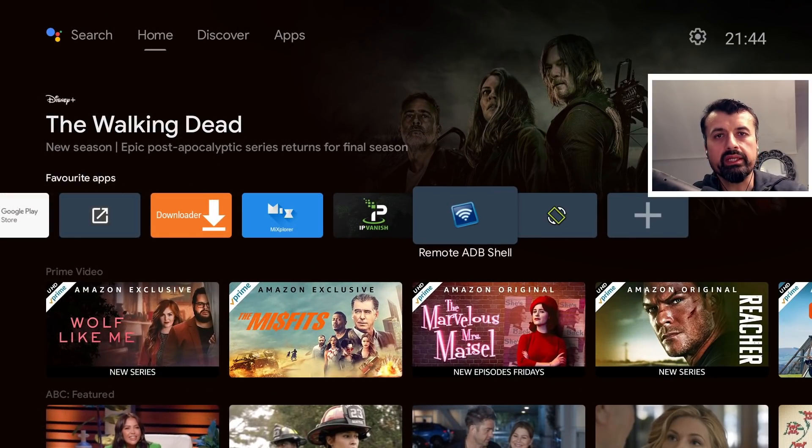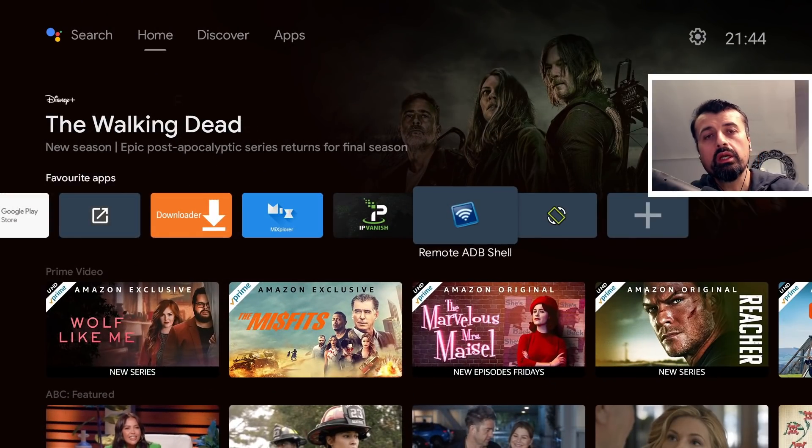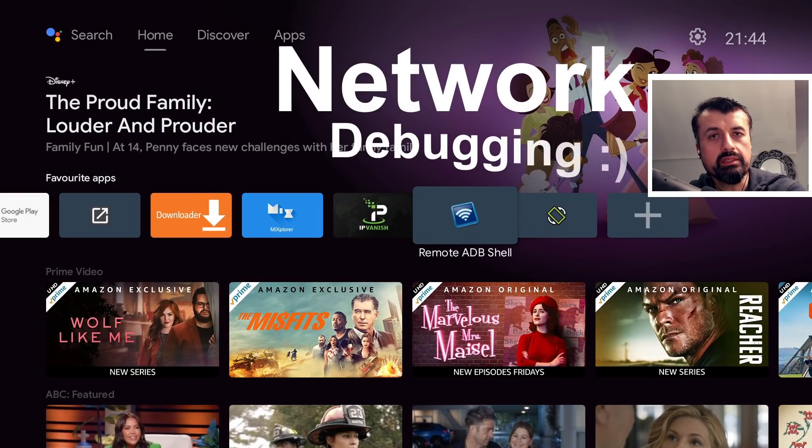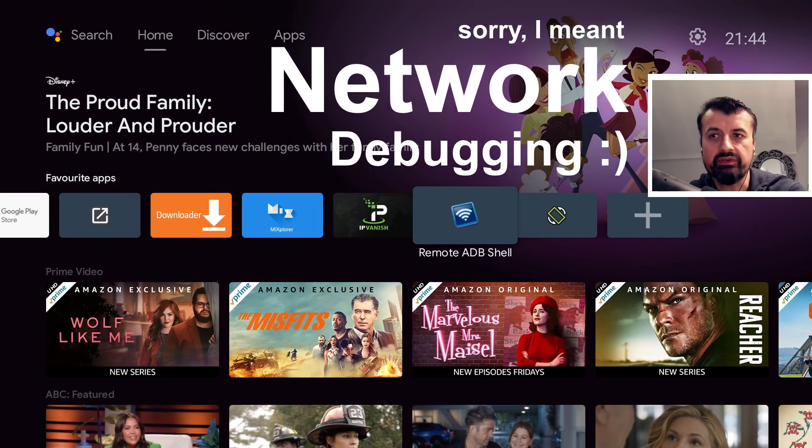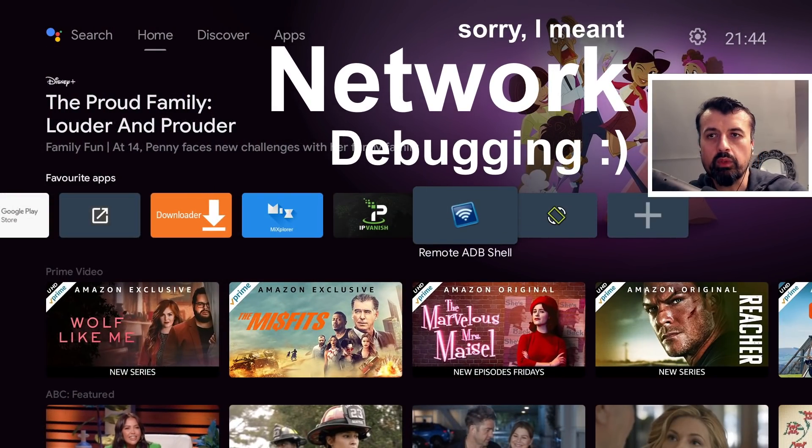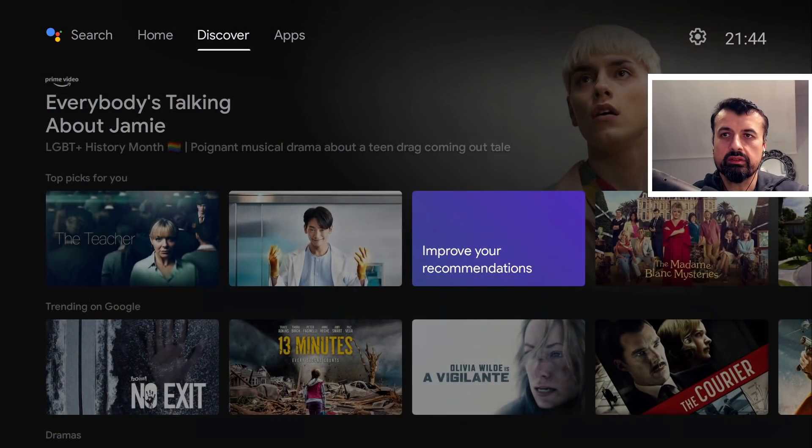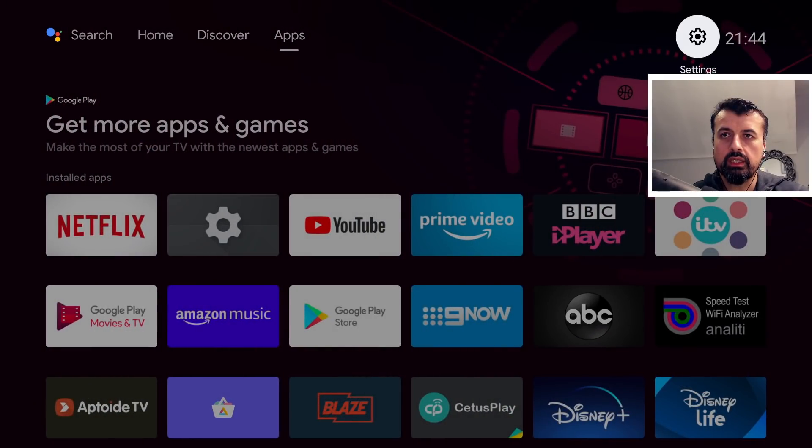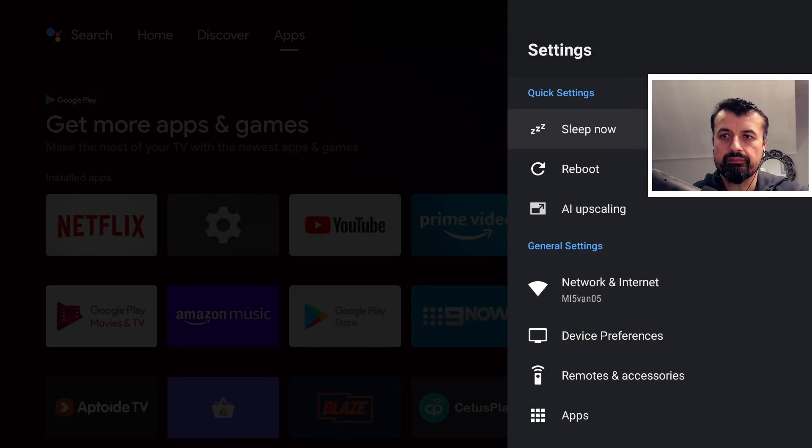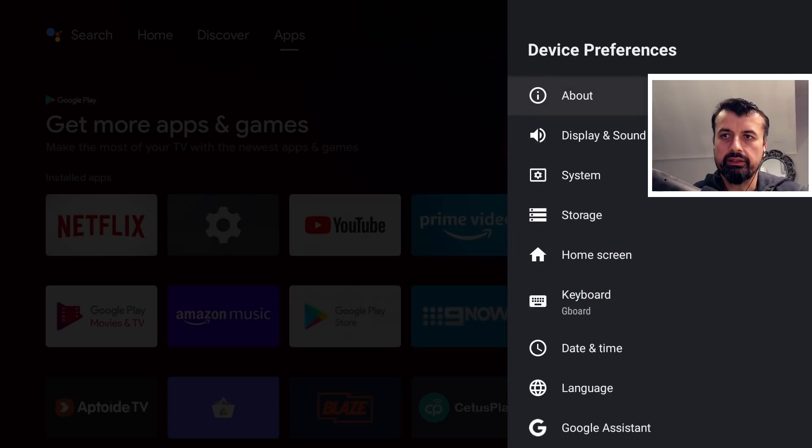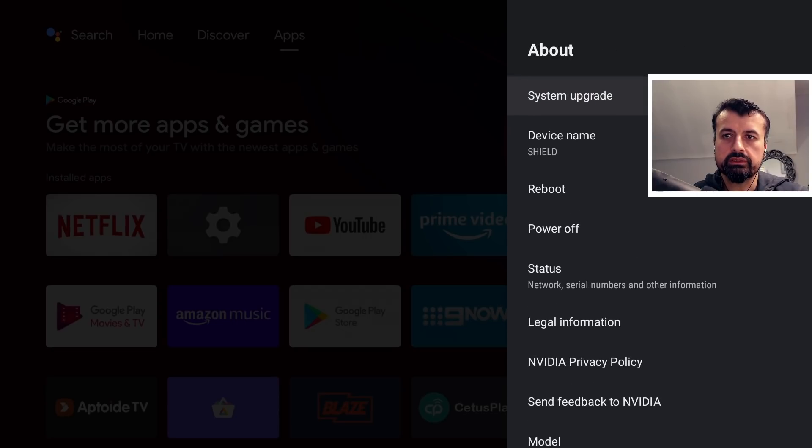Now before we open up remote ADB shell we need to enable remote ADB debugging on our device. The way we do that is if we go over to settings, click on that, go down to where it says device preferences, let's click there, and let's click on about.